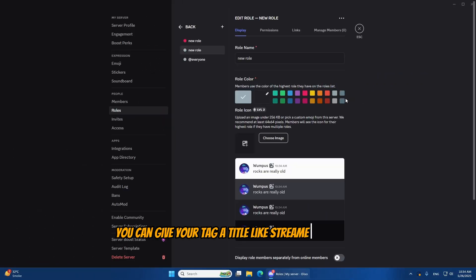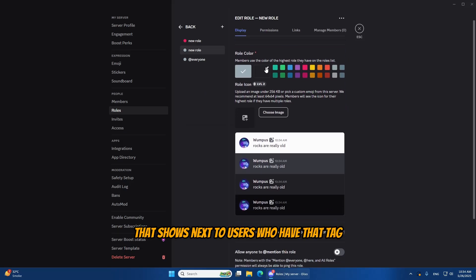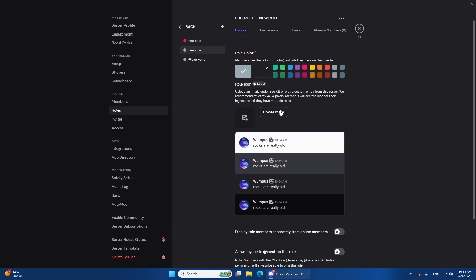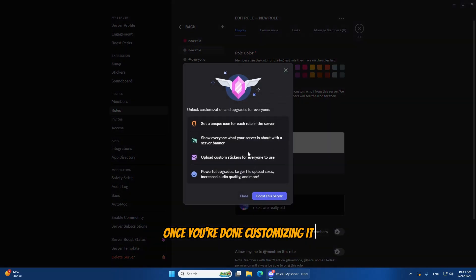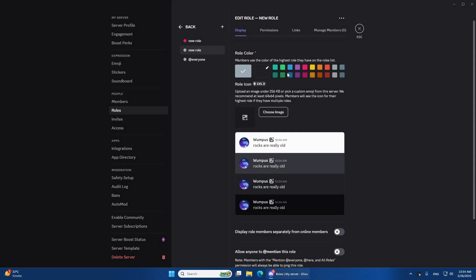You can give your tag a title like Streamer or Artist and set a profile badge that shows next to users who have that tag. Once you're done customizing it, hit Save and your server tag will be live.